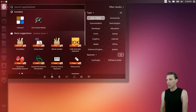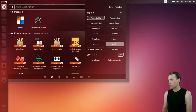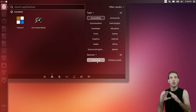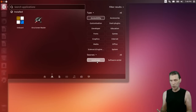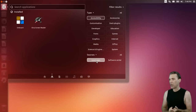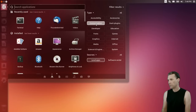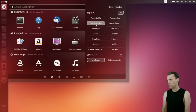In accessibility, you get Onboard and an Orca screen reader. Under customization, looks like your Dash plugins are all in here. There's no developer category and no fonts. Let's see what you get in graphics.